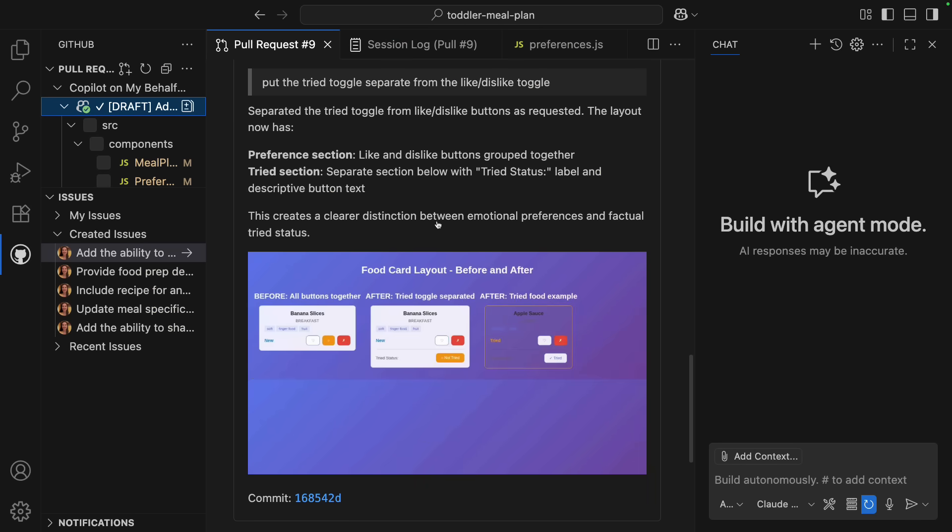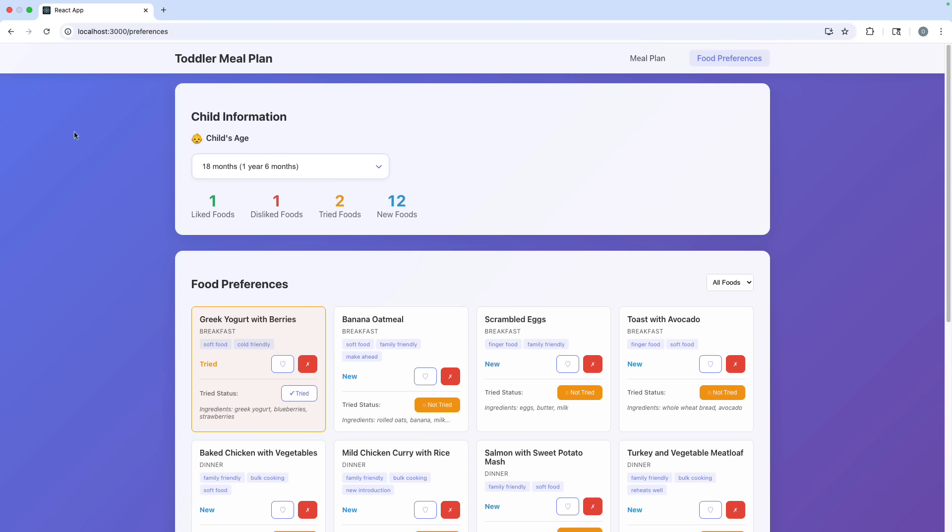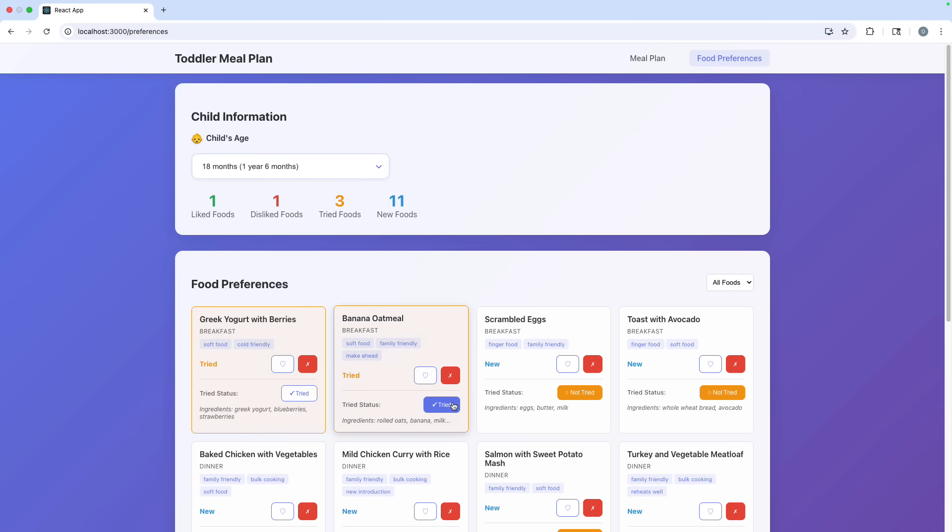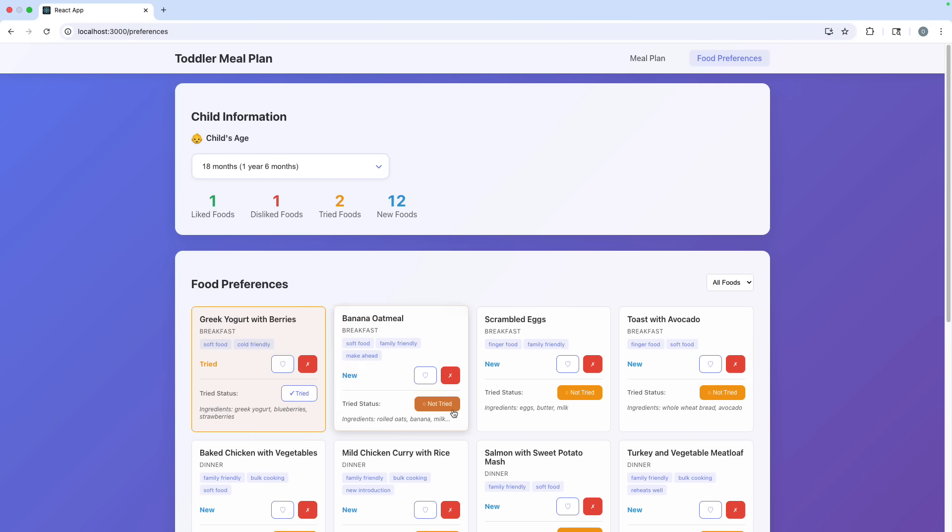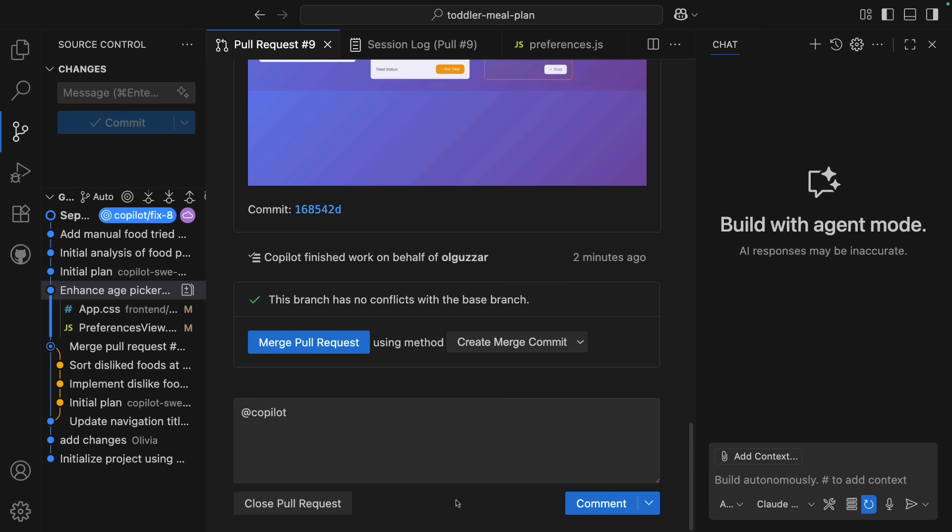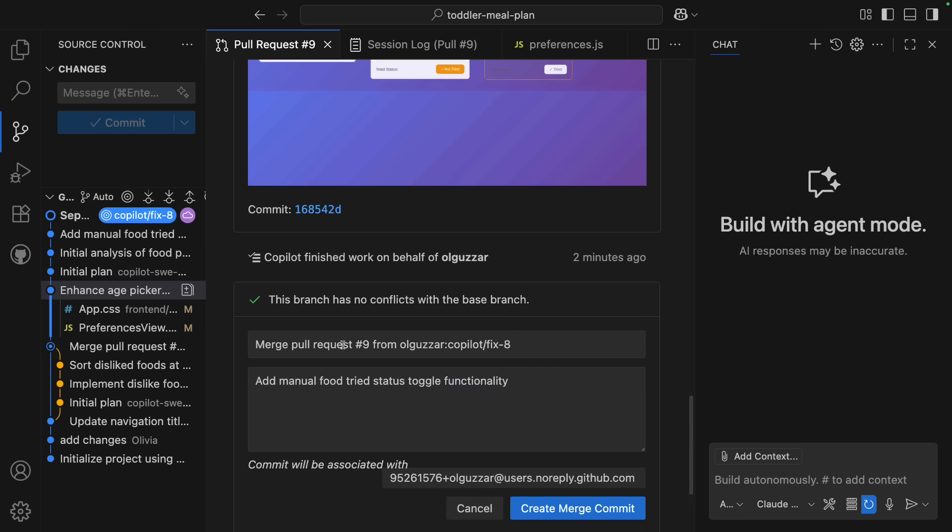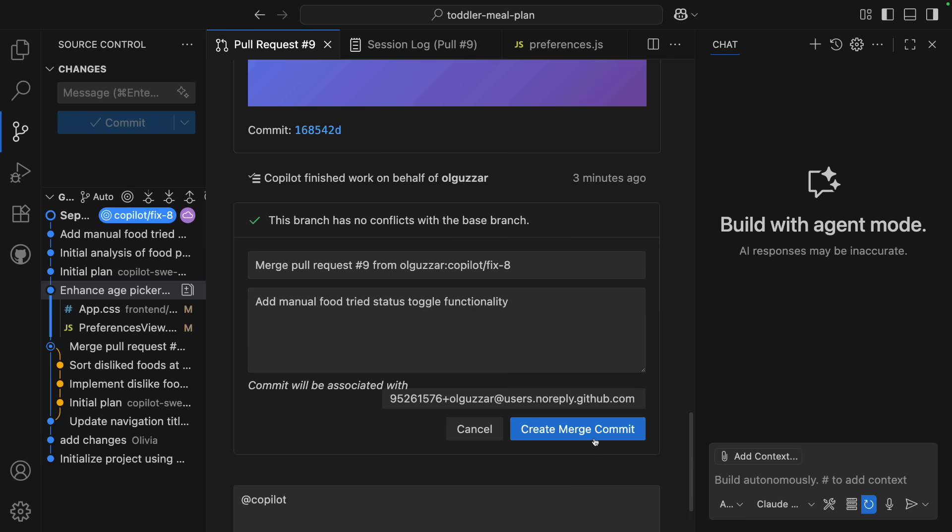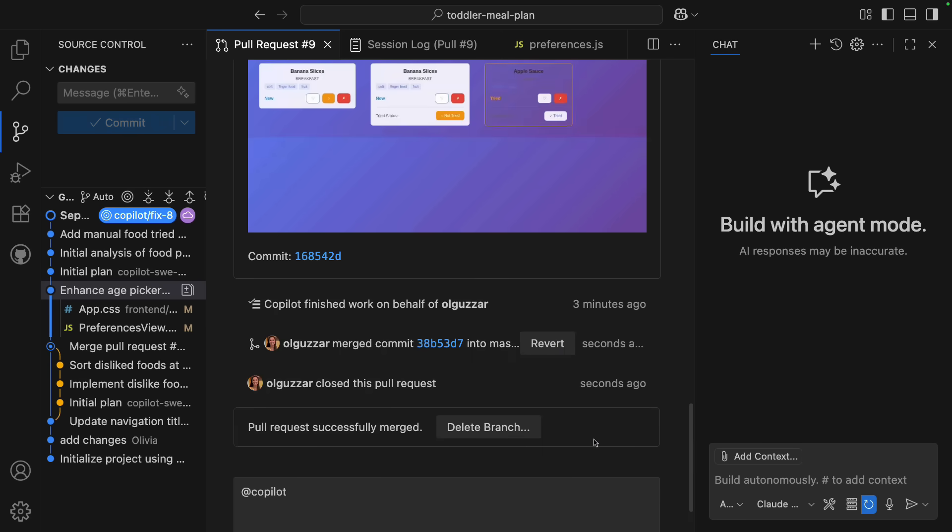Once done, I can review the changes again, and the Coding Agent actually added a screenshot to the PR so we can see the before and after really quickly at a glimpse. And I can also see that when I browse to the app. This looks a lot better. I'm happy with these changes, so then I can merge them in, and this entire feature has been implemented by Coding Agent in the background.